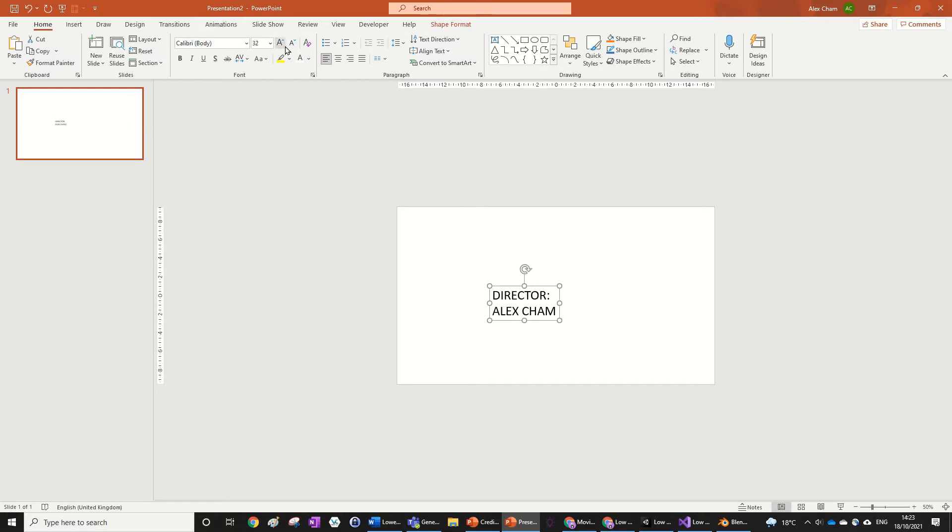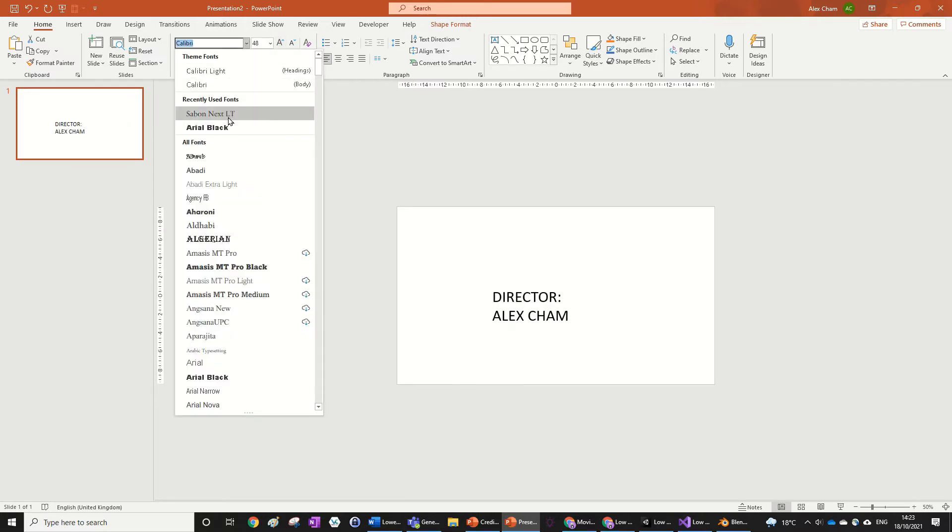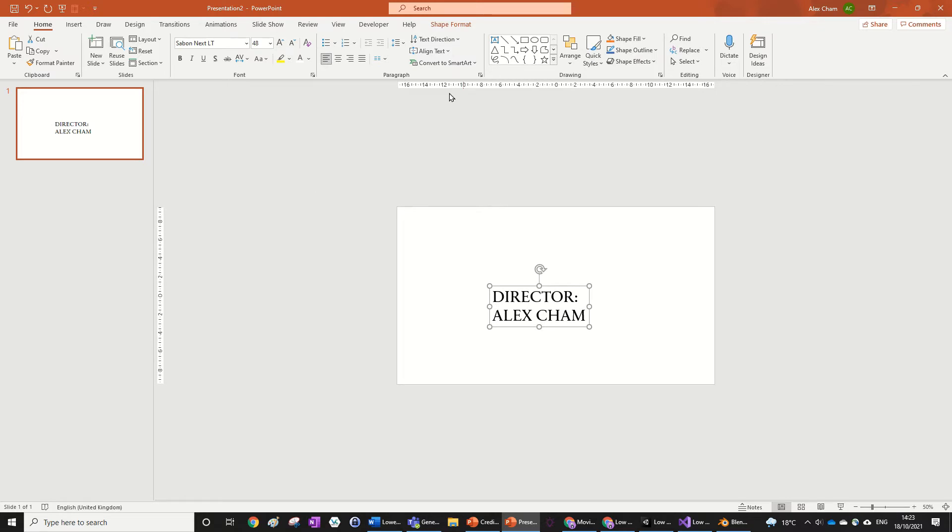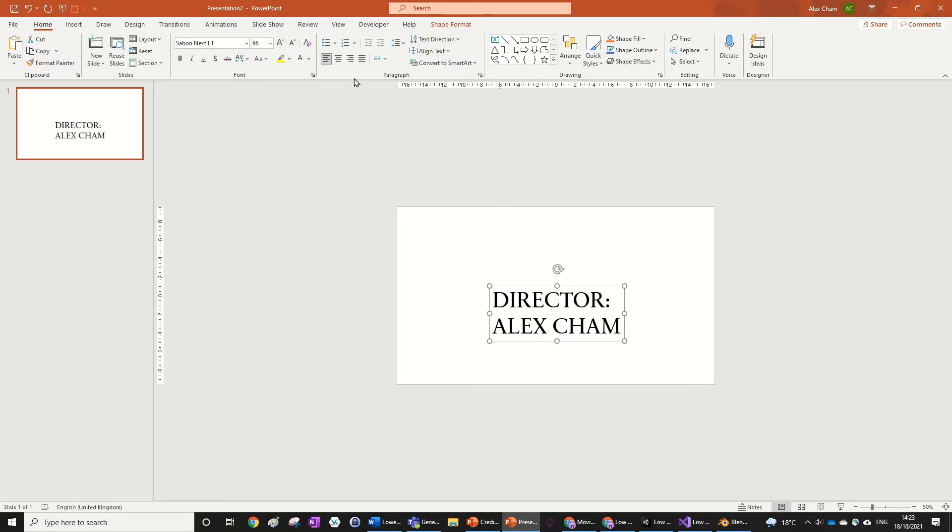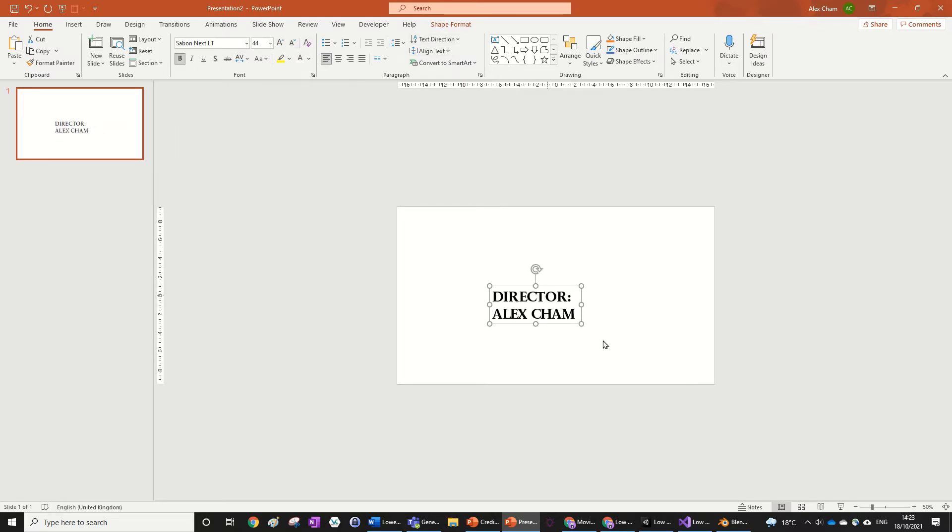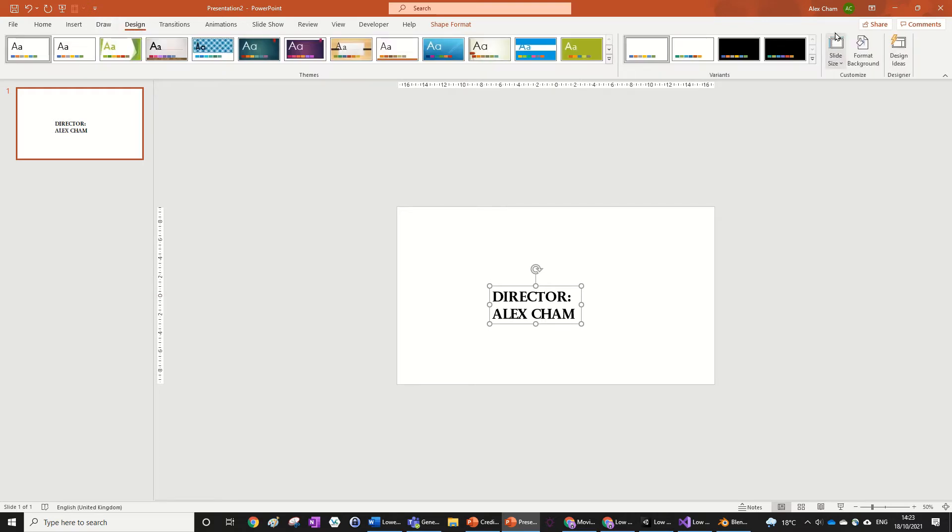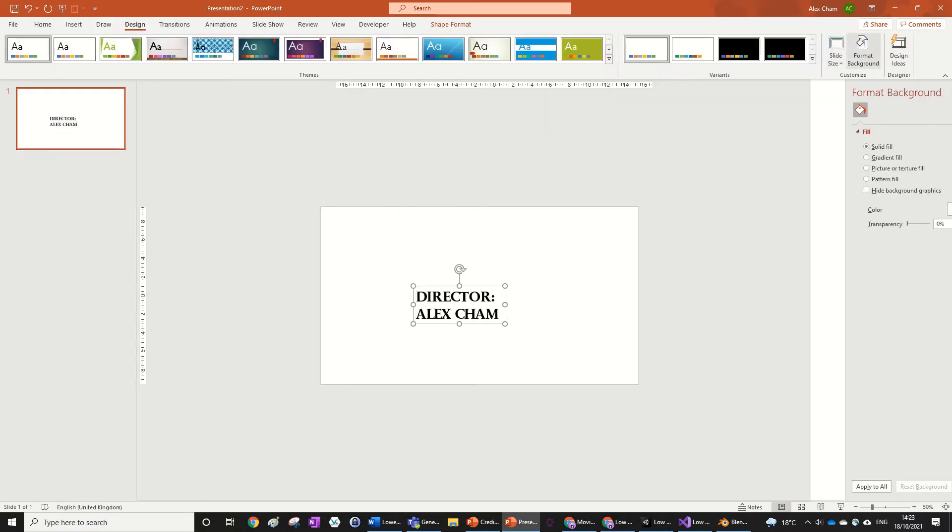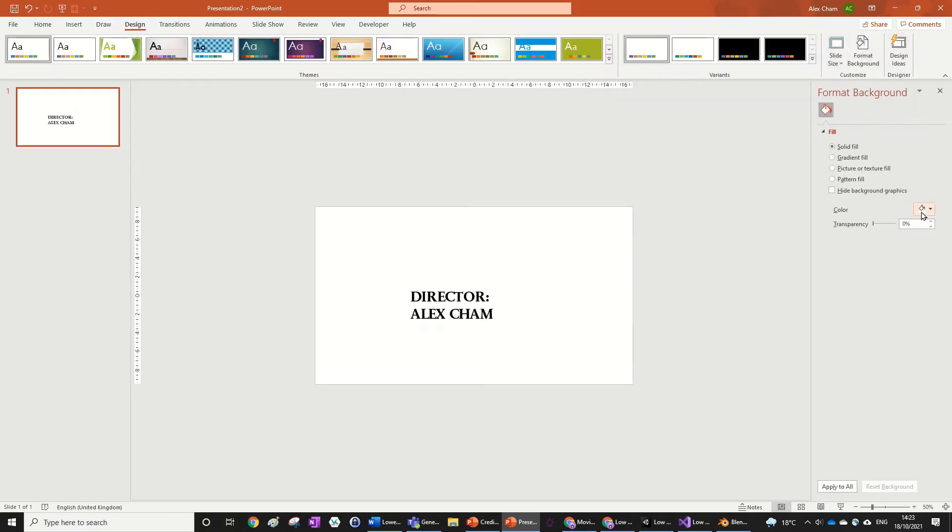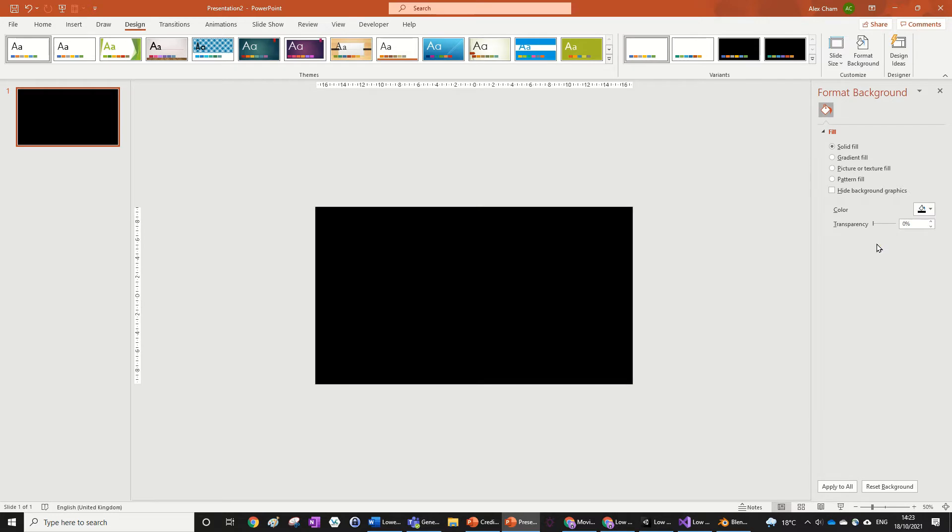just write whatever you want in here, change the font. I might choose a good font like Sabon and make this a bit smaller, make it bold. And then the main thing is you want to go to Design, Format Background and make it black because that's what most credits